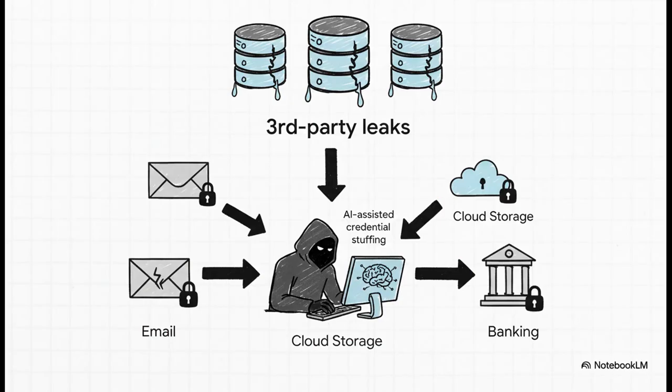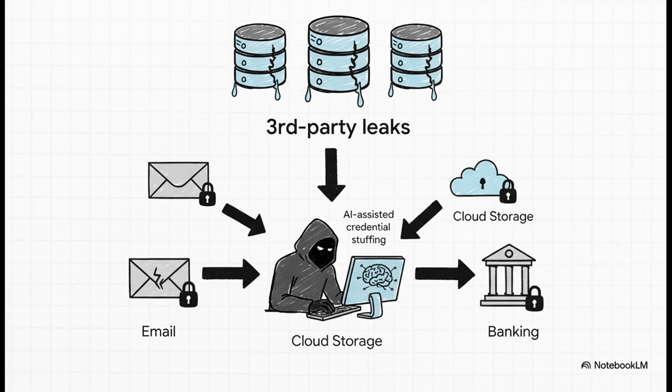Now, to be super clear, this wasn't a hack on Google itself. This data comes from all over the place. From tons of other third-party website leaks and phishing scams. Attackers then use automated tools, often powered by AI, to just try these logins everywhere. It's called credential stuffing. And once they get into your inbox, they can use that to pivot and take over all your other accounts that use the same password.